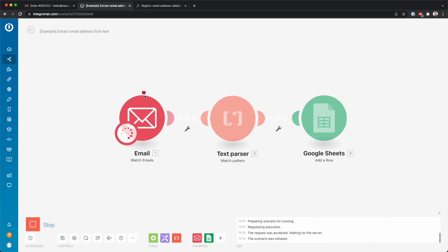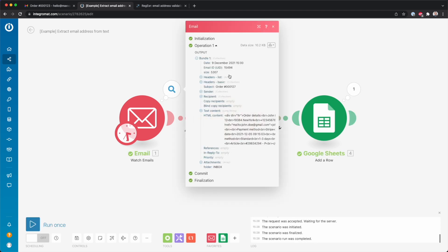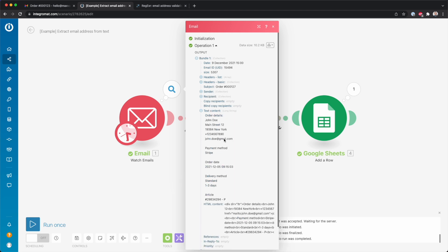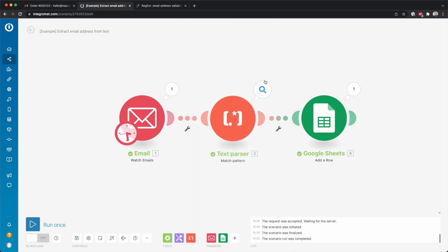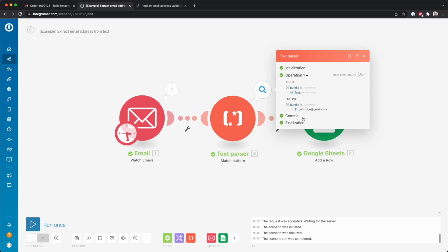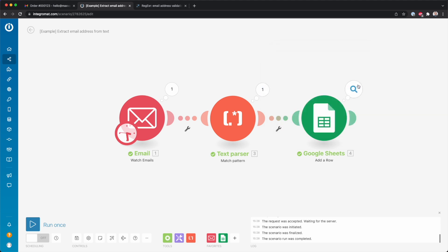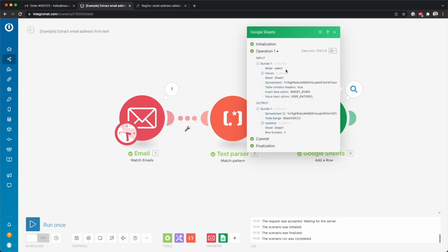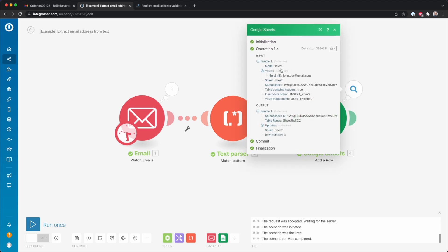So then it's looking for another email. It found an email - here order 000127. Then here in the text content we see the order details in here. Then it extracted again the email address, and then it added a new row to our Google Sheet. And then you see here that it added to row B, or column B, johndoe@gmail.com.